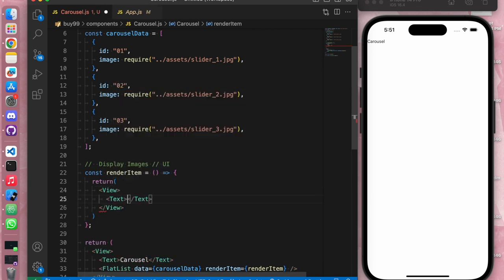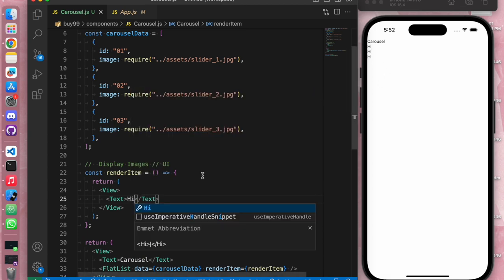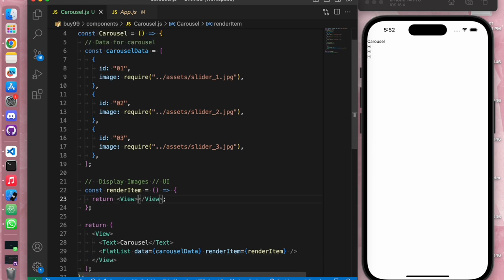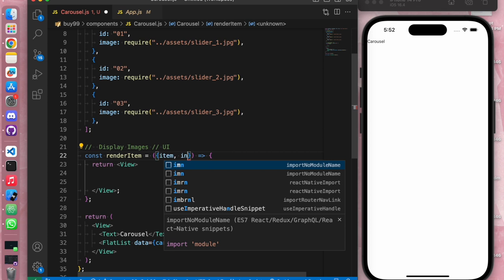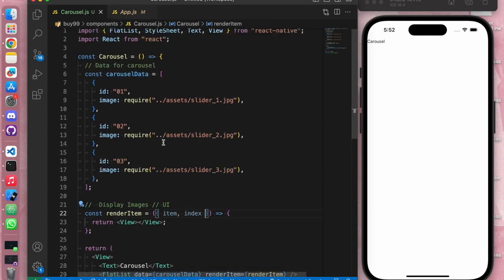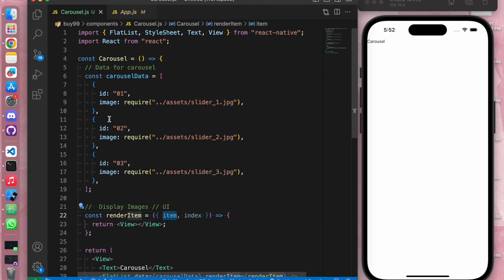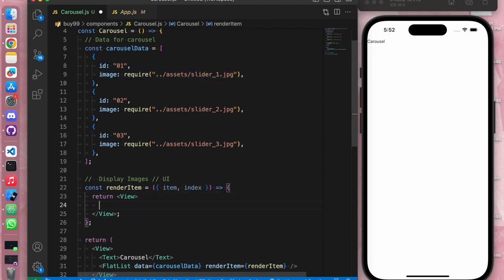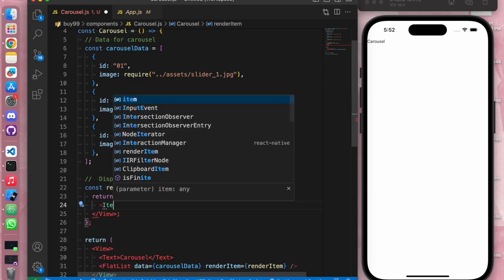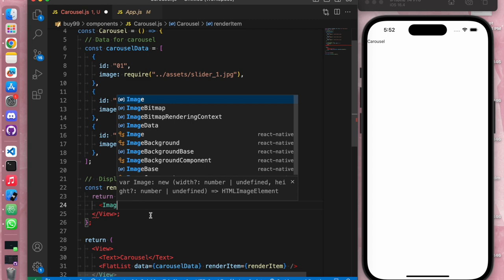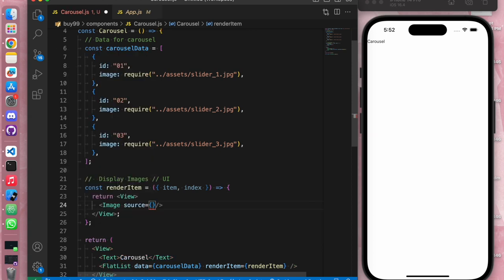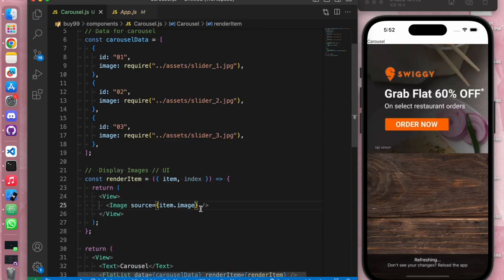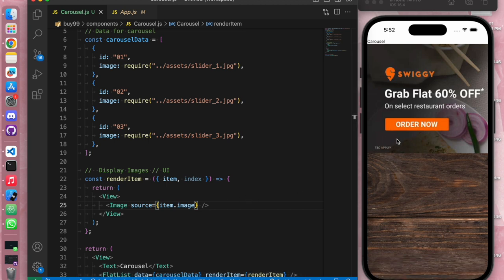It's working perfectly fine. Now let's quickly add images. The renderItem function gets access to item and index, so we'll destructure them. The item is an individual object from our data. We import Image from React Native and pass item.image as the source prop. As of now it's taking the full height — we'll fix this by styling it.